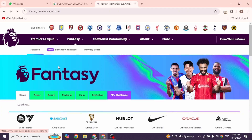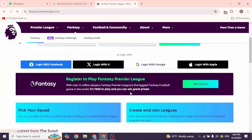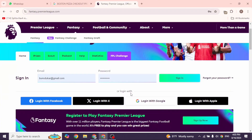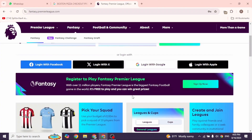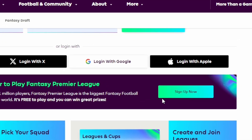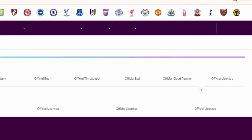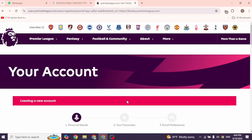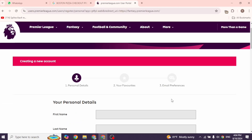You will be directed to the official website. Once you're on the official website, over here you will find the option of Sign Up. Click on that and you will be directed to the account creation page.